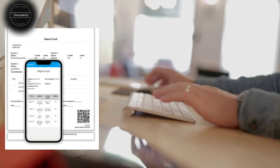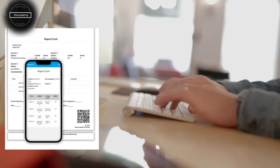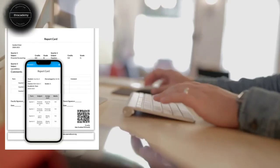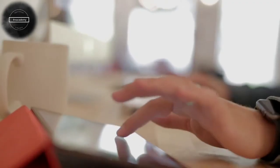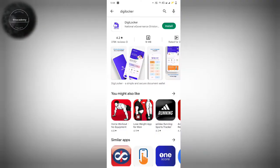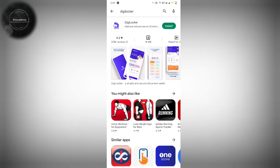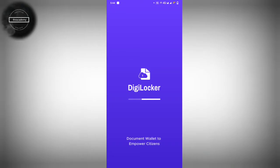This mark sheet is also valid. I will show the mark sheet in this video. We will install the digital application — you can see the video description. The first time the application is open, we will select the language.